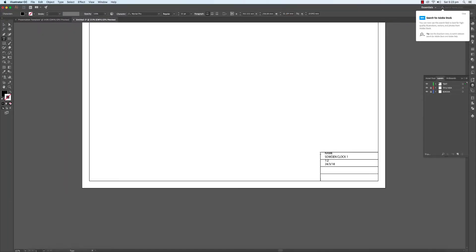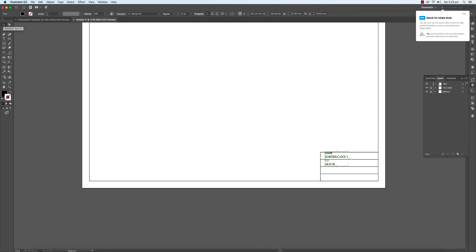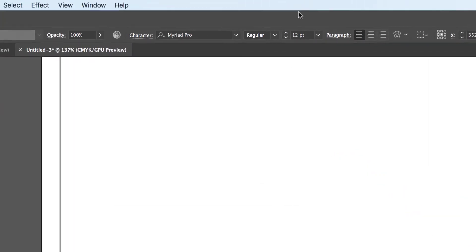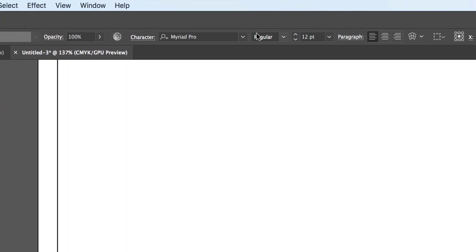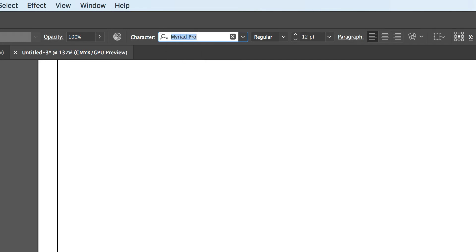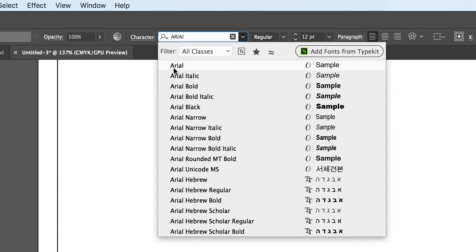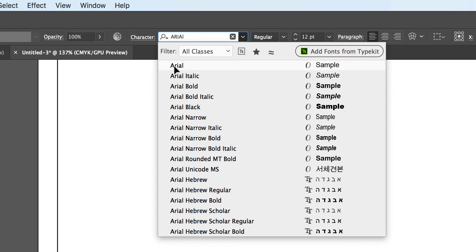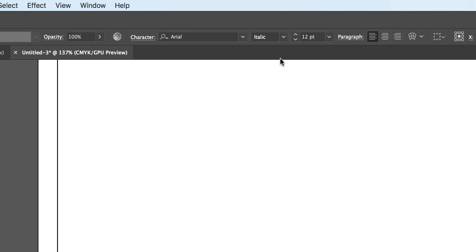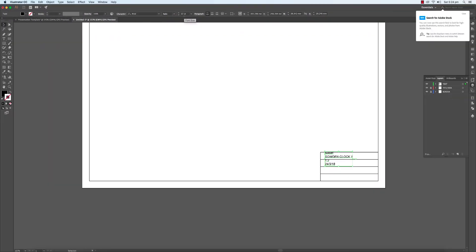So we've got all the information in and default font is Myriad Pro at 12 point. I will just want to change all of this now. So I'll go to the selection tool, which is the black arrow, select the text box. And I will go to my go to font, which is Arial. And select italics. So it's like it's slanted slightly. And I'll just leave it at 12 point.